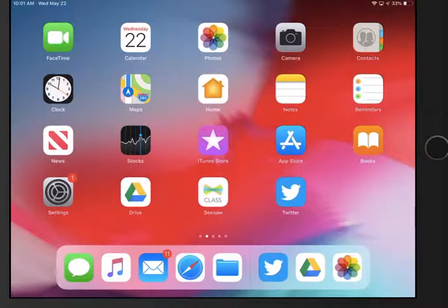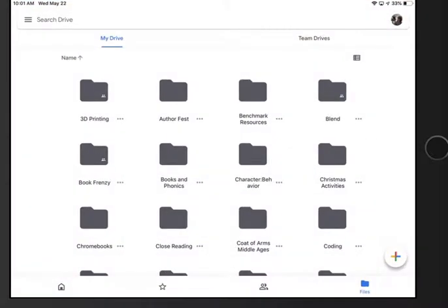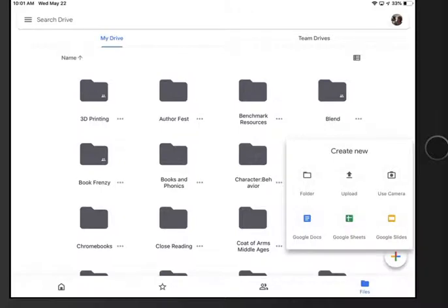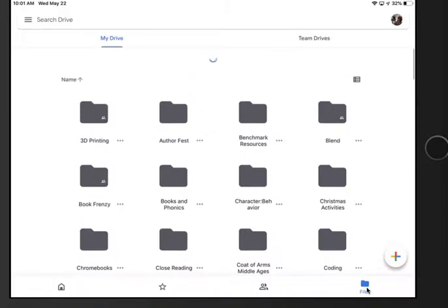Take some time to upload things to your Drive and to organize your Drive as well. So click on Drive. At the bottom you'll notice there's home, star, what people have shared with you, and then all of your files.